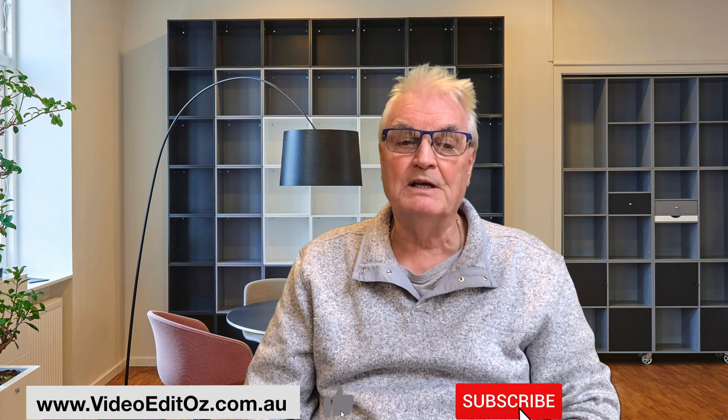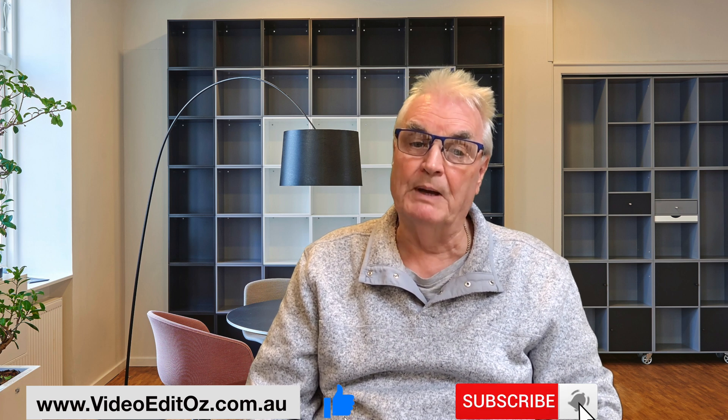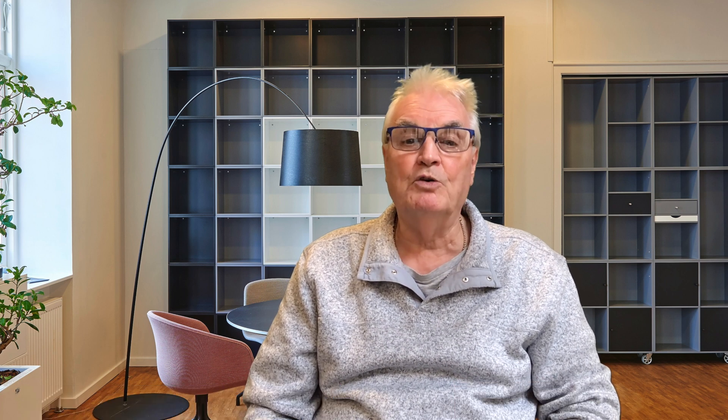My name's Bruce and if you already know me welcome back. Otherwise please like and subscribe and press the bell to help me make more videos for you.